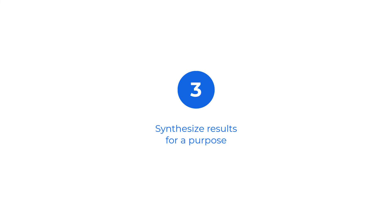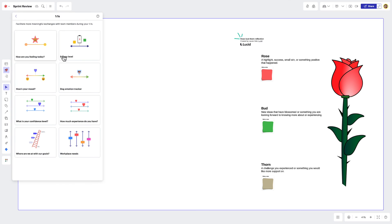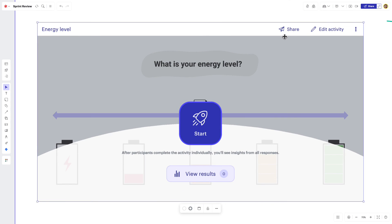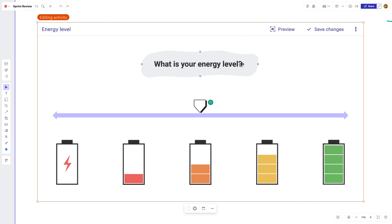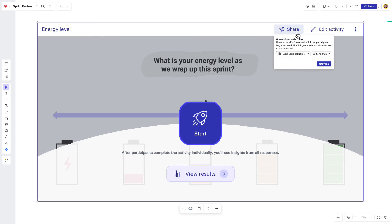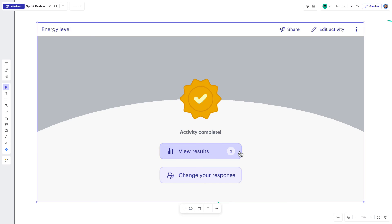I'm going to show you an example of what this may look like. Let's say I wanted to check my team's energy level after completing a busy sprint. I'd select this energy level activity, customize it to my team, and then share the activity with them. Within seconds, I'll have the data that I need to help me make decisions around each team member's capacity for our upcoming sprint.